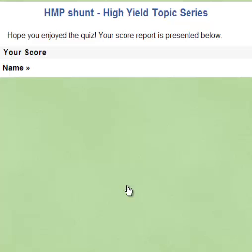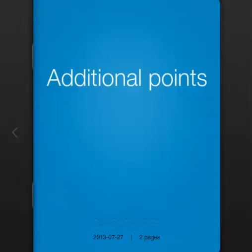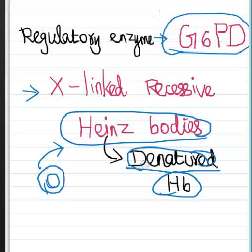Well done — you score 100 out of 100 points. Let us see some extra, additional points. G6PD is the regulatory enzyme, or rate-limiting enzyme, of HMP shunt.